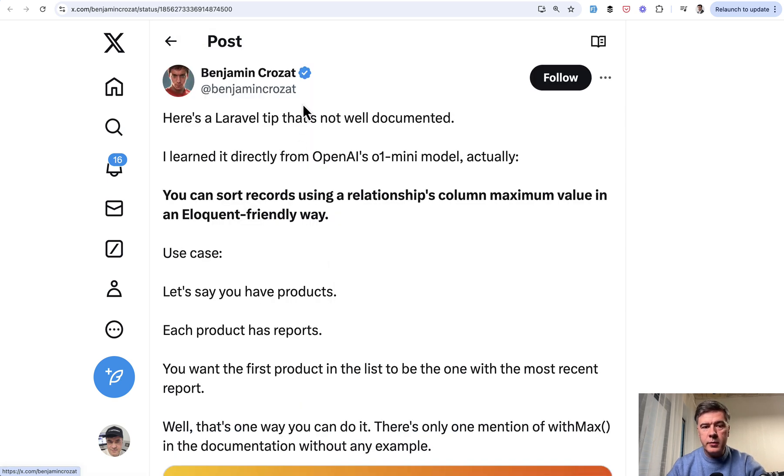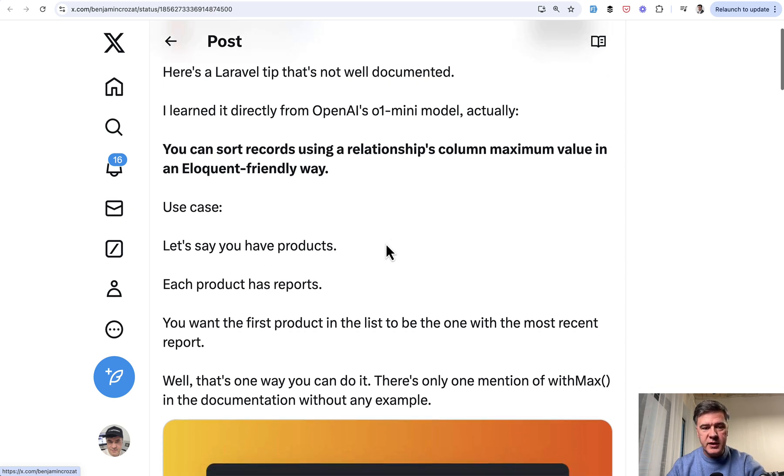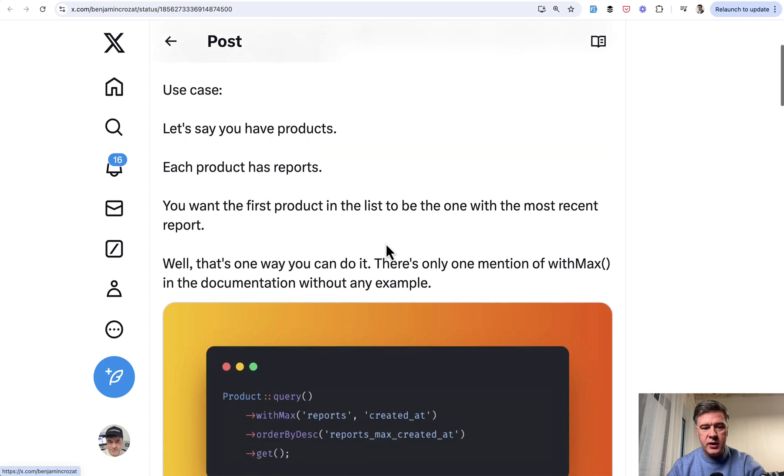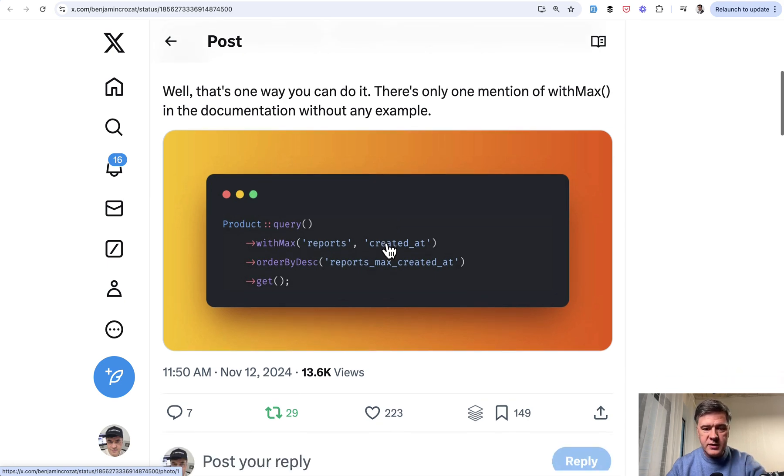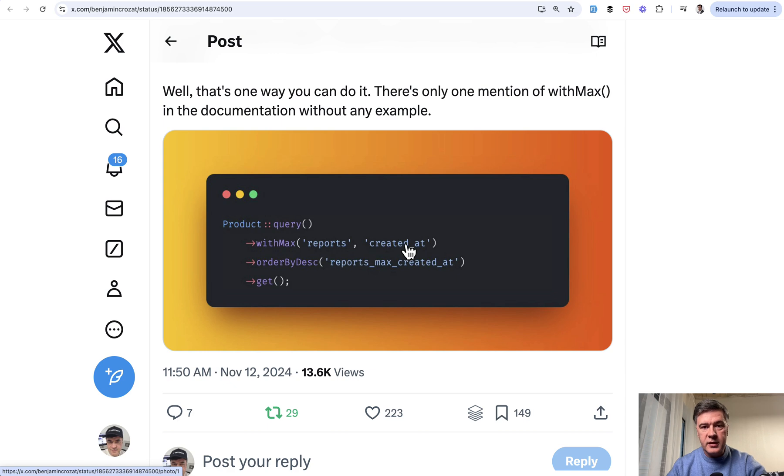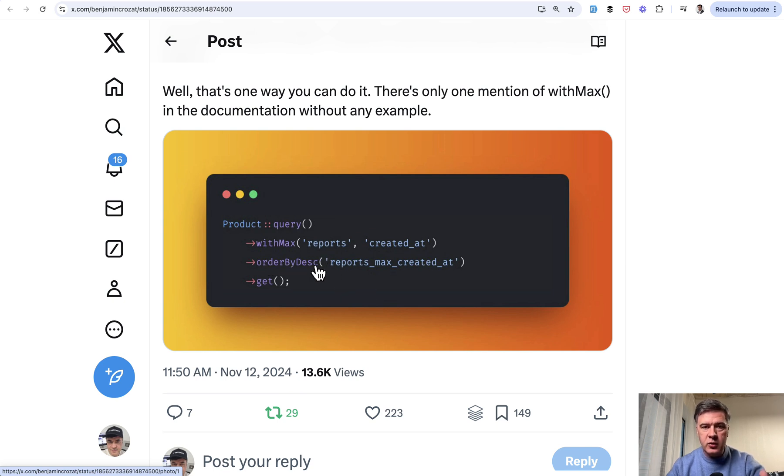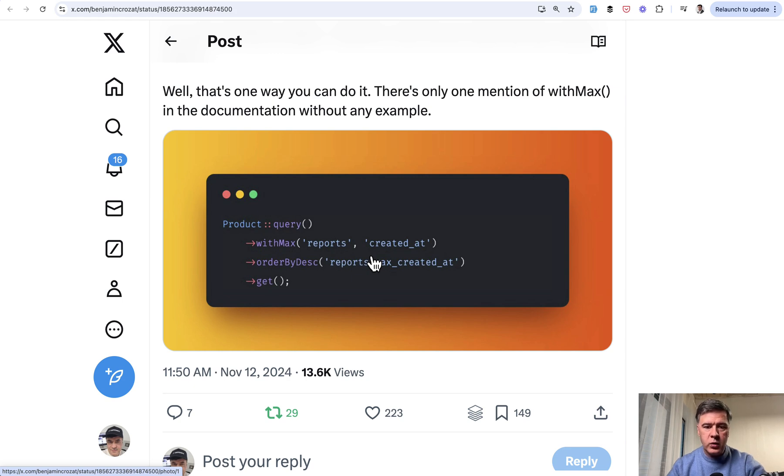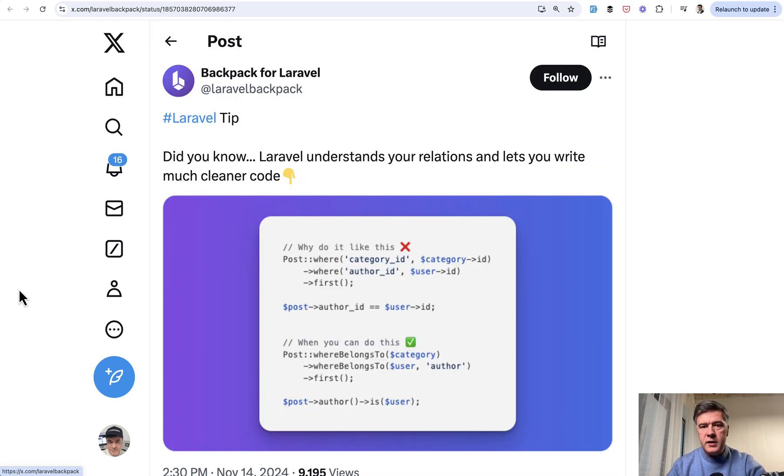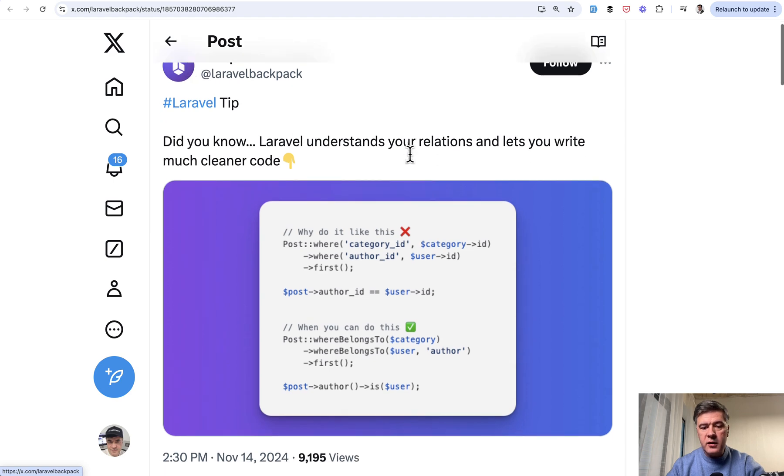The next tip comes from Benjamin, and he learned that tip from OpenAI mini model. This is one of the case of using AI assistance. Sometimes they teach you about something interesting that you didn't know. They do hallucinate, so don't take their word for granted, always double and triple check. But this is legit. If you have product with reports and want to get the latest report, this says the field name which you can use in order by. The name of the relationship, the name of the field created at, and then max between them. That works similarly with count, with average, and with sum.